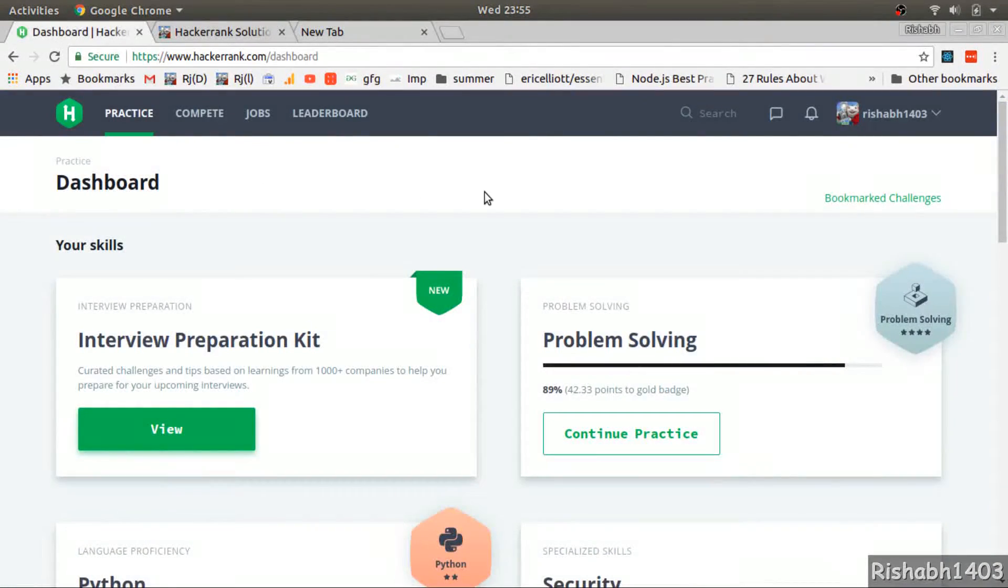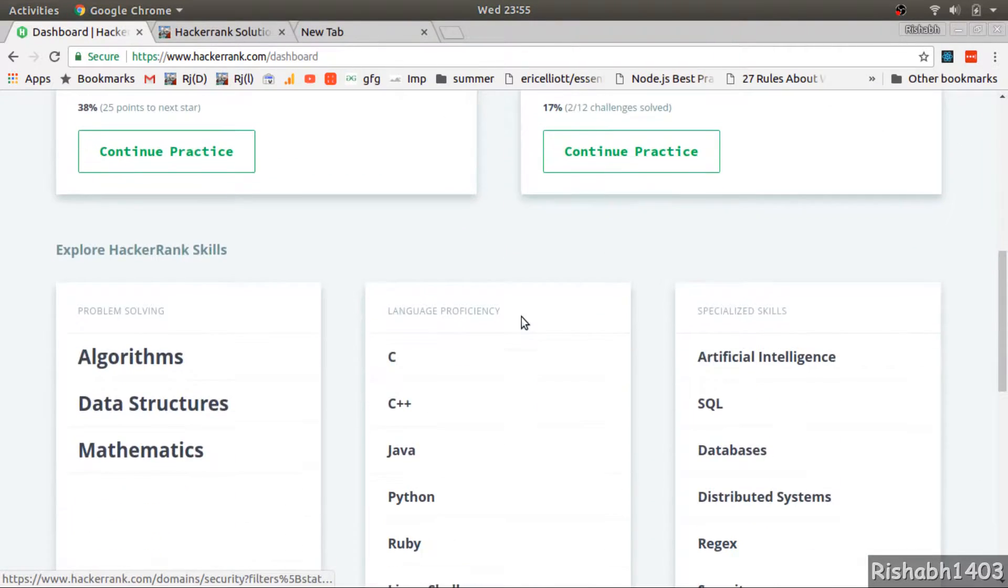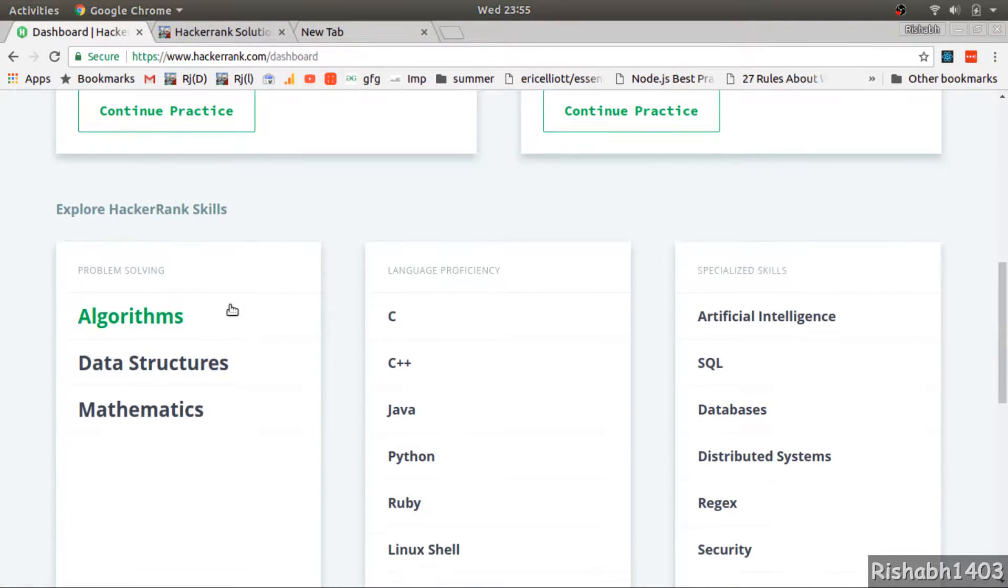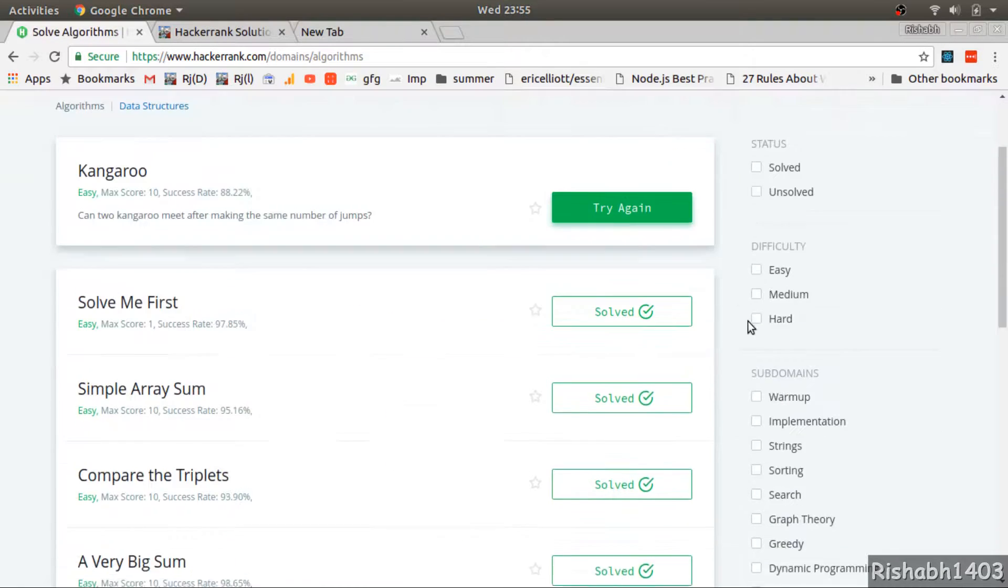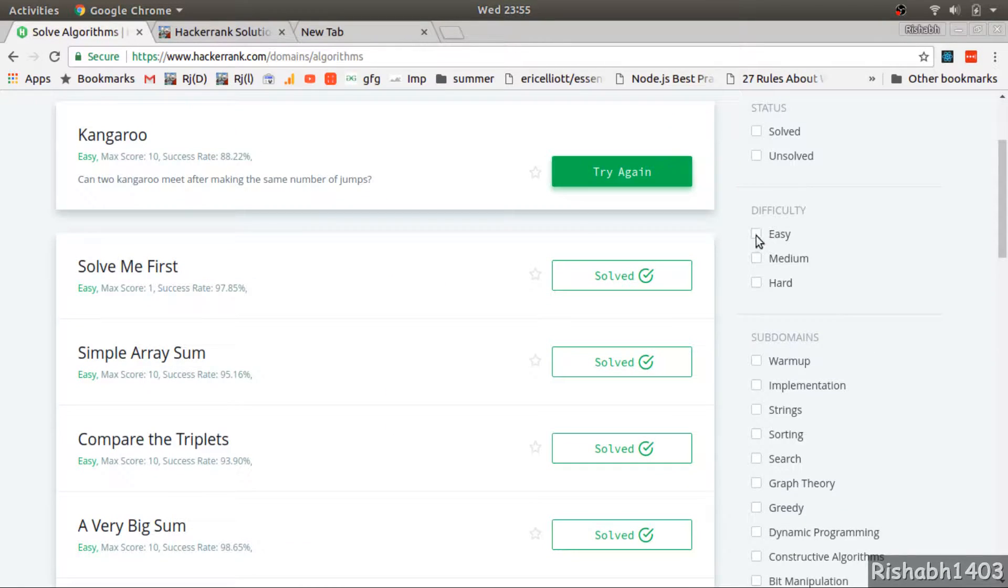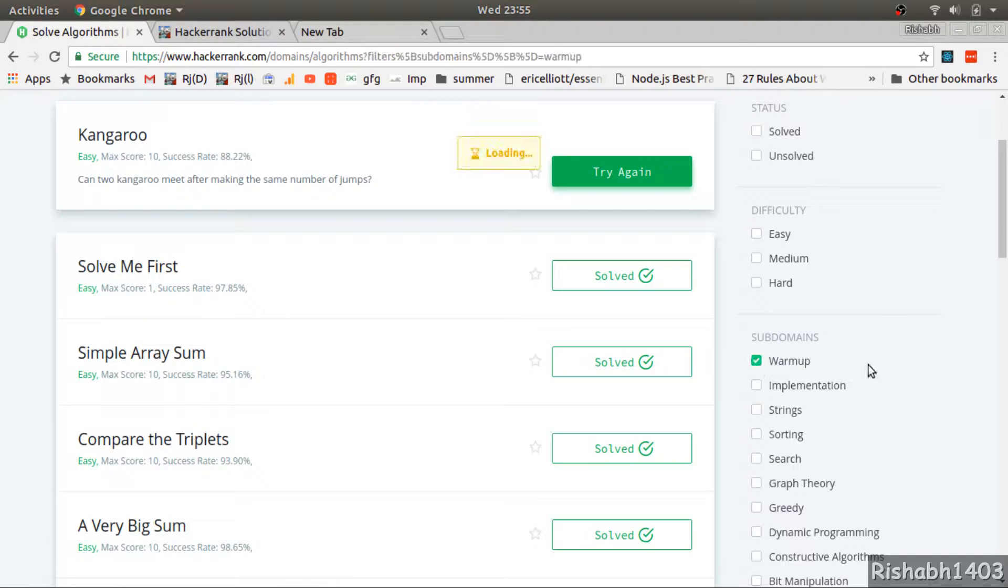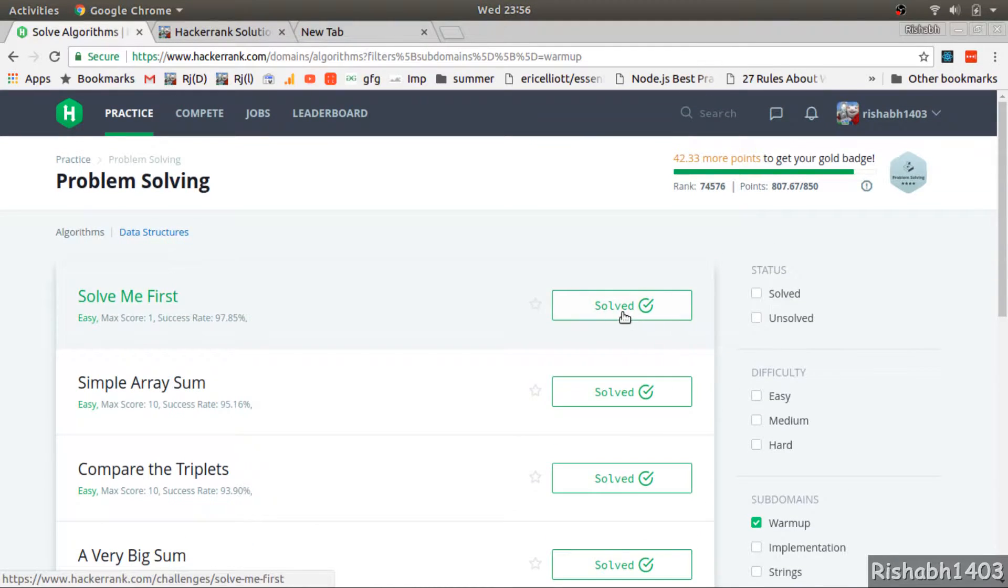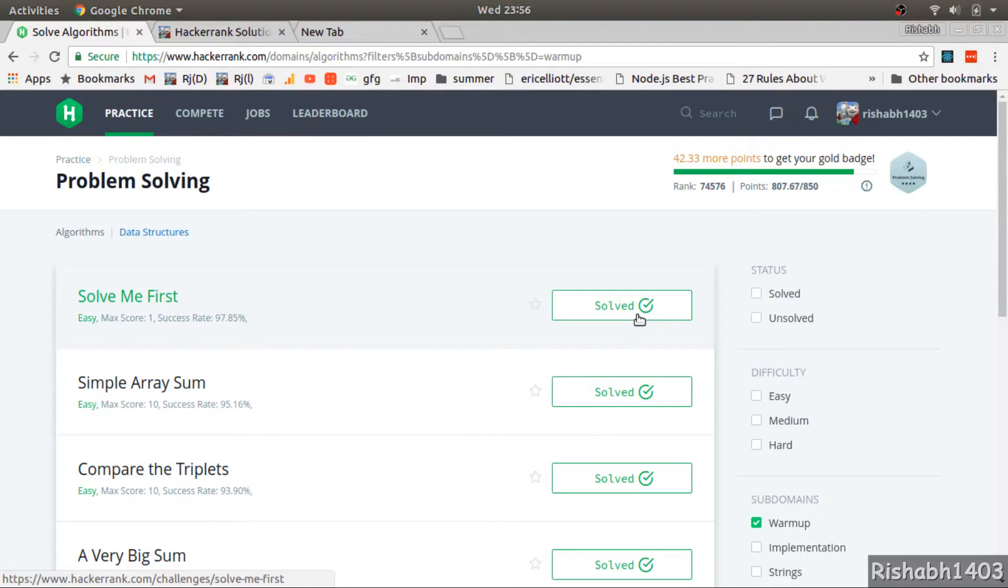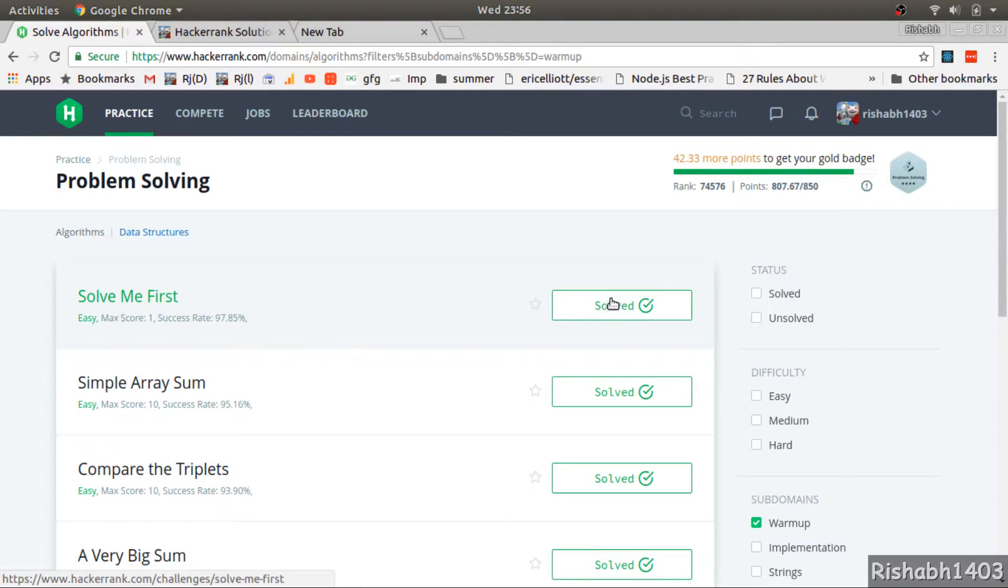HackerRank starts with pretty basic questions. If you go to algorithms, you can filter out easy, medium, hard, warm-up, and implementation. If I want to start with very basic, I'll go to warm-up. As you can see, I've solved these questions. I used to code on this platform in Java and other platforms in Java, and now I want to move to Golang.